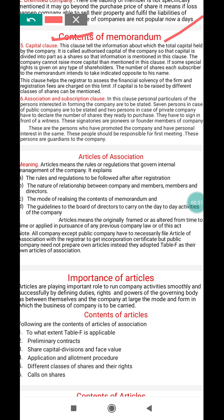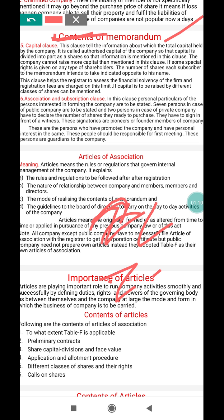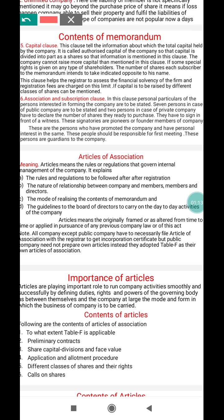The capital clause specifies the minimum capital a company must have. For example, for a private company the minimum capital is one lakh rupees — you cannot start a private company with less than one lakh. For a public company, the minimum capital required is seven lakh rupees.